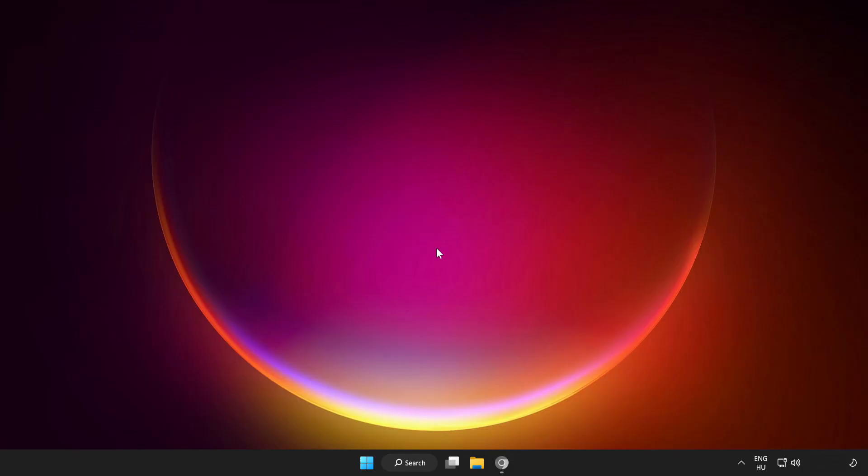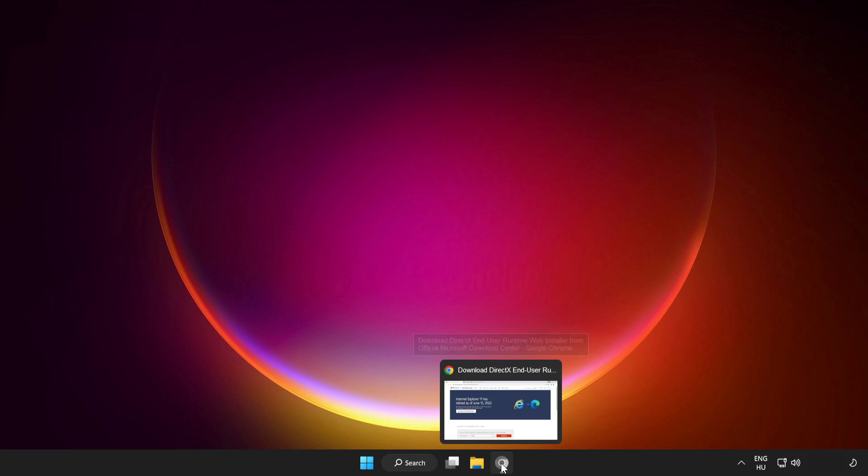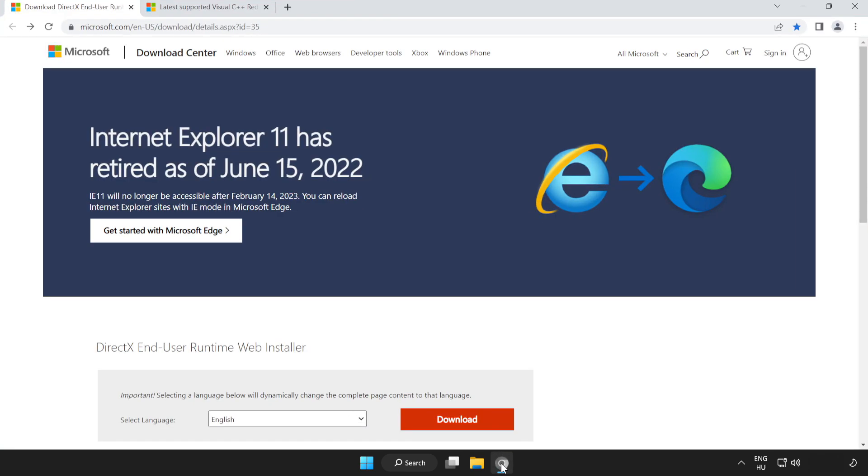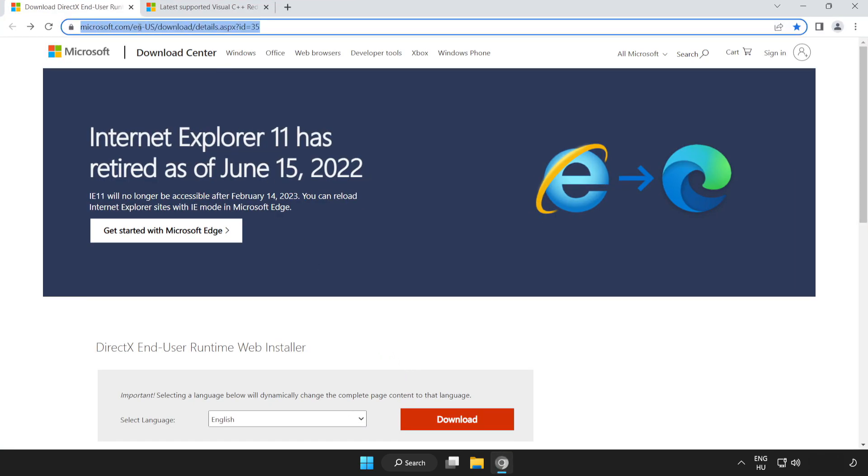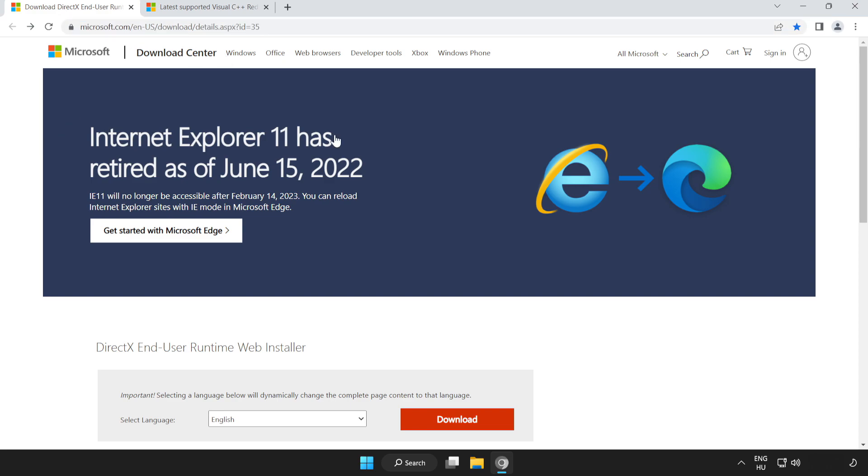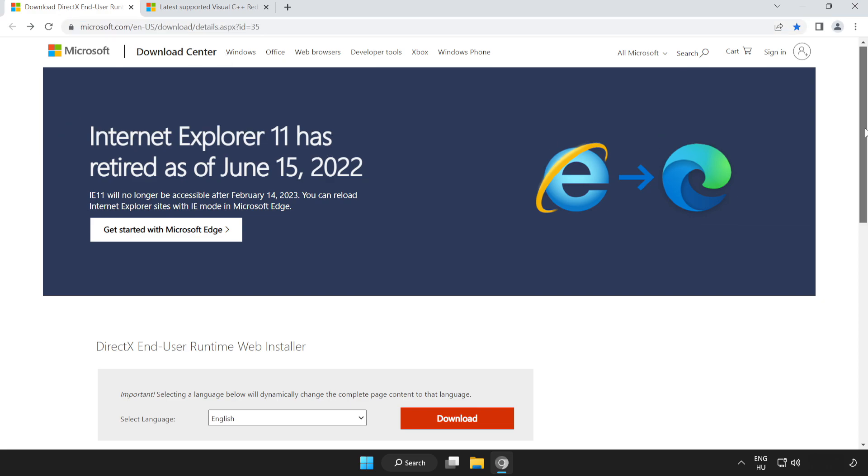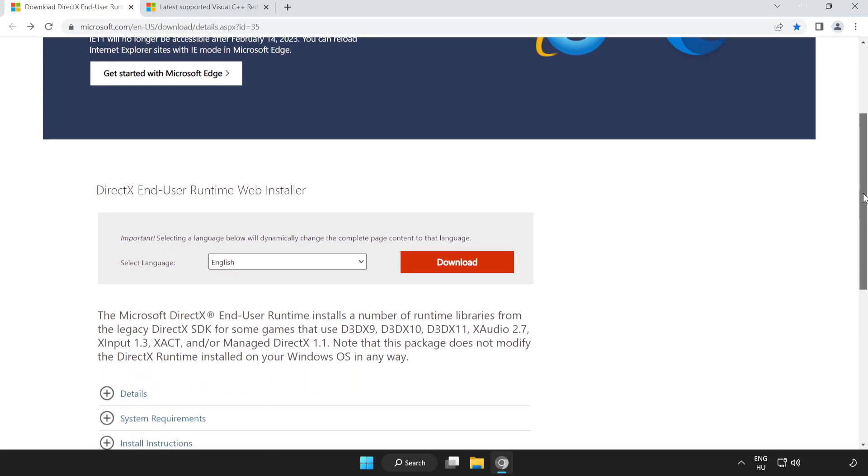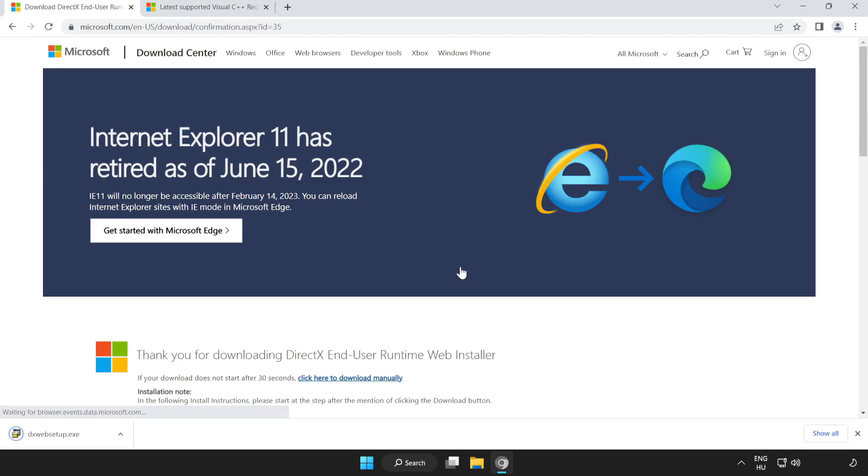If that didn't work, open internet browser. Go to the website, link in the description. Scroll down. Click Download. Install the downloaded file.